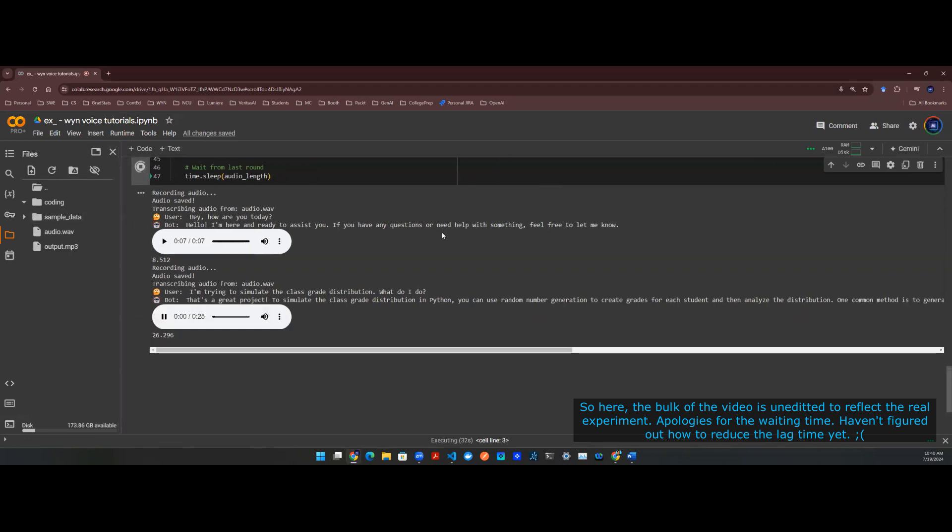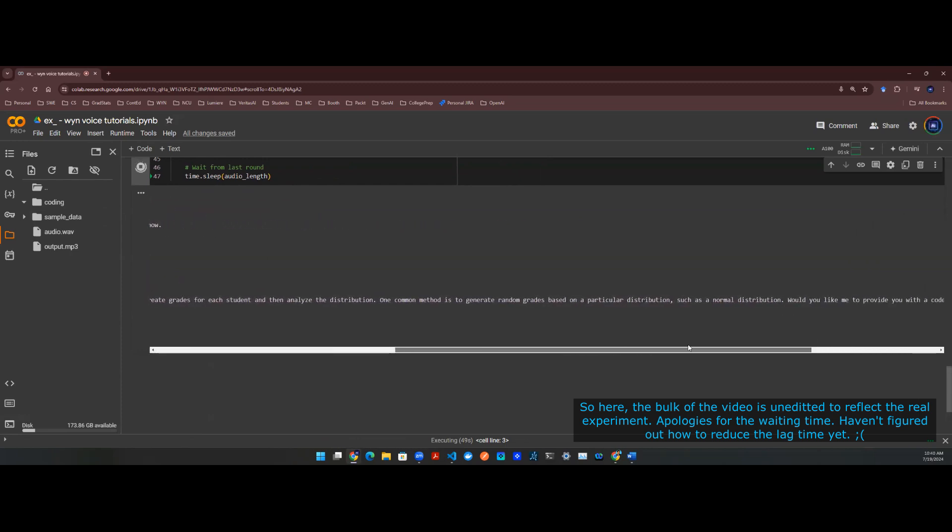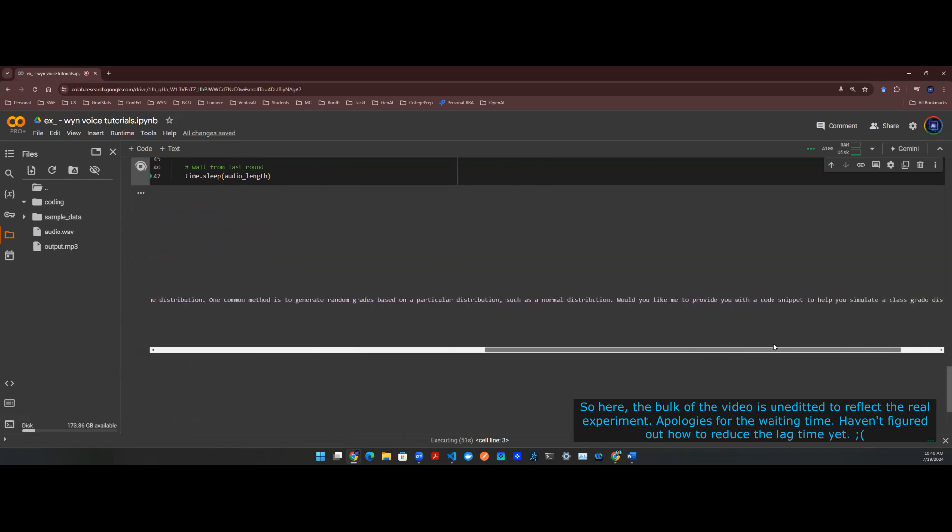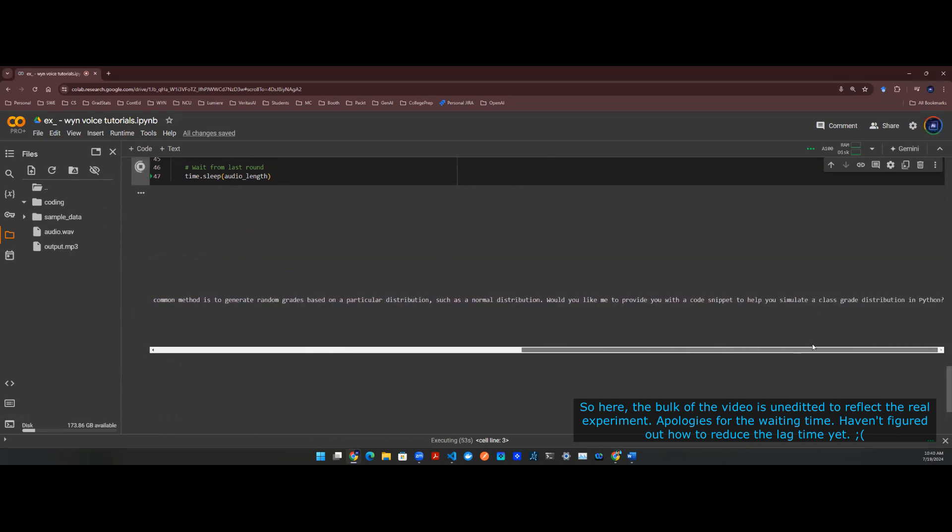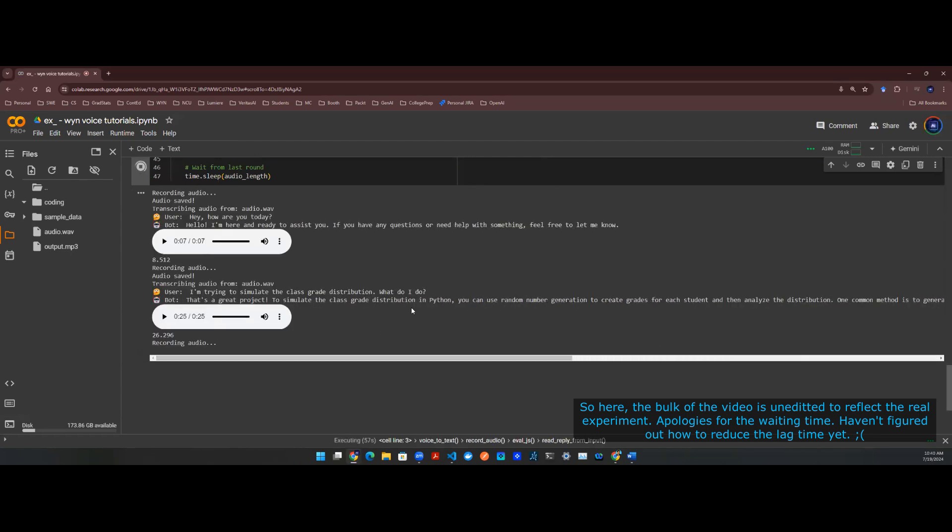That's a great project. To simulate the class grade distribution in Python, you can use random number generation to create grades for each student and then analyze the distribution. One common method is to generate random grades based on a particular distribution, such as a normal distribution. Would you like me to provide you with a code snippet to help you simulate a class grade distribution in Python? Yeah, do it in Python.